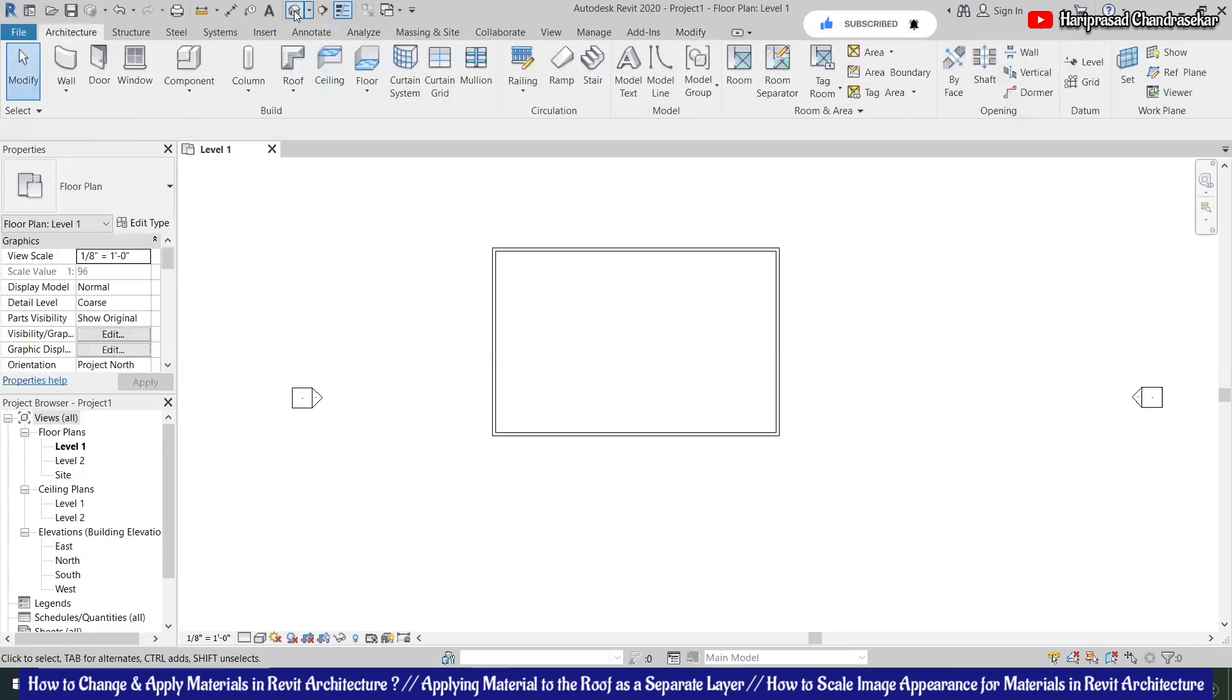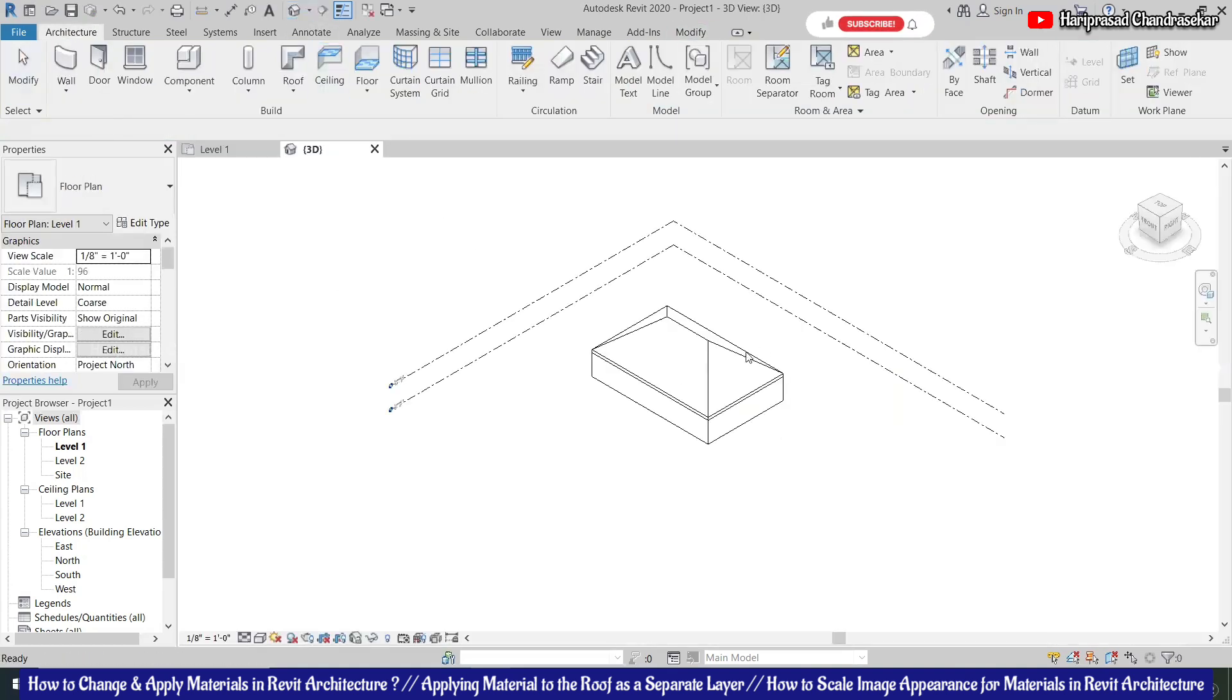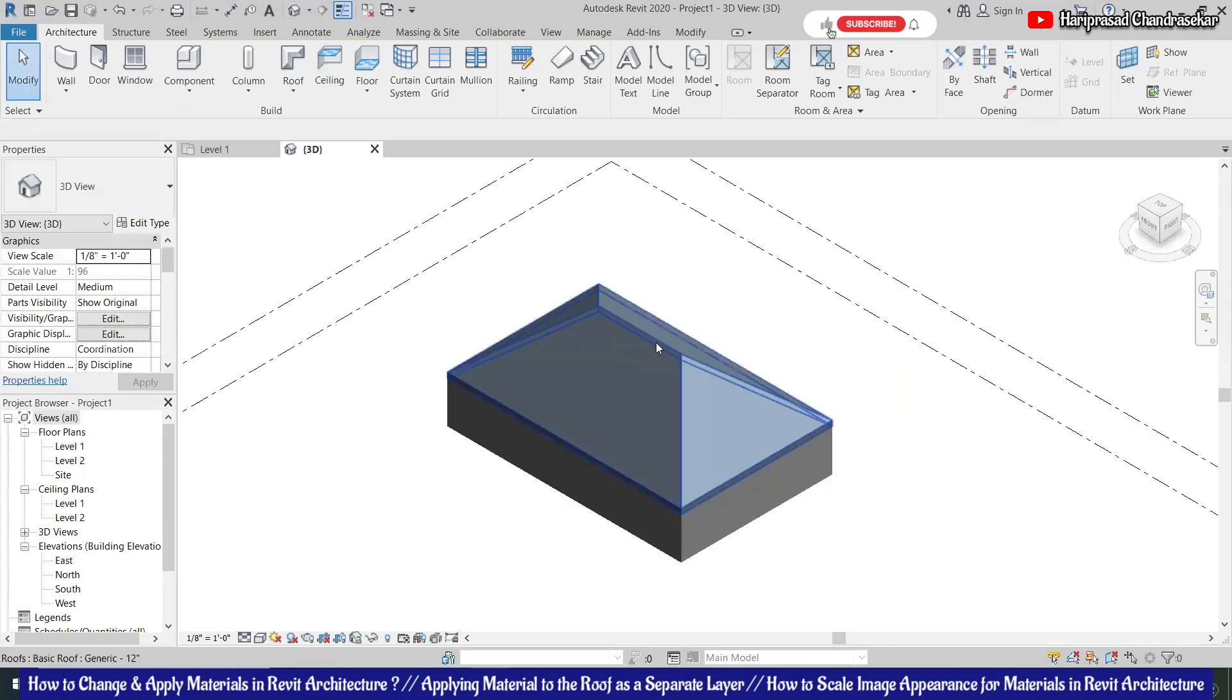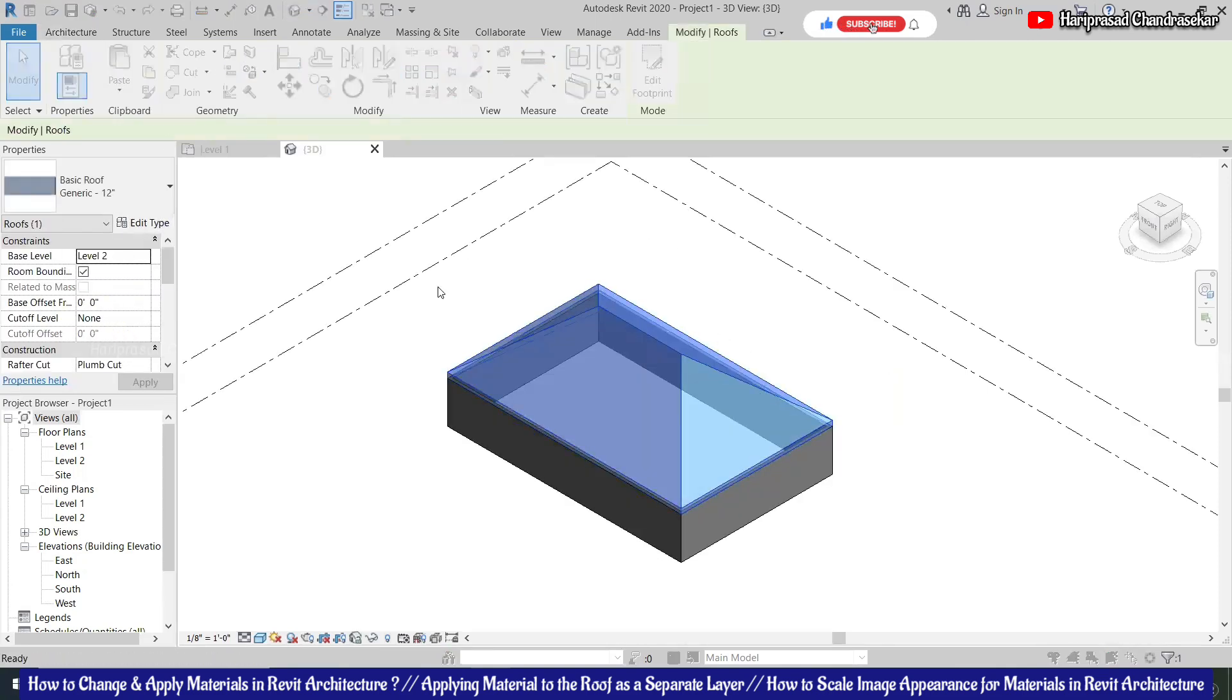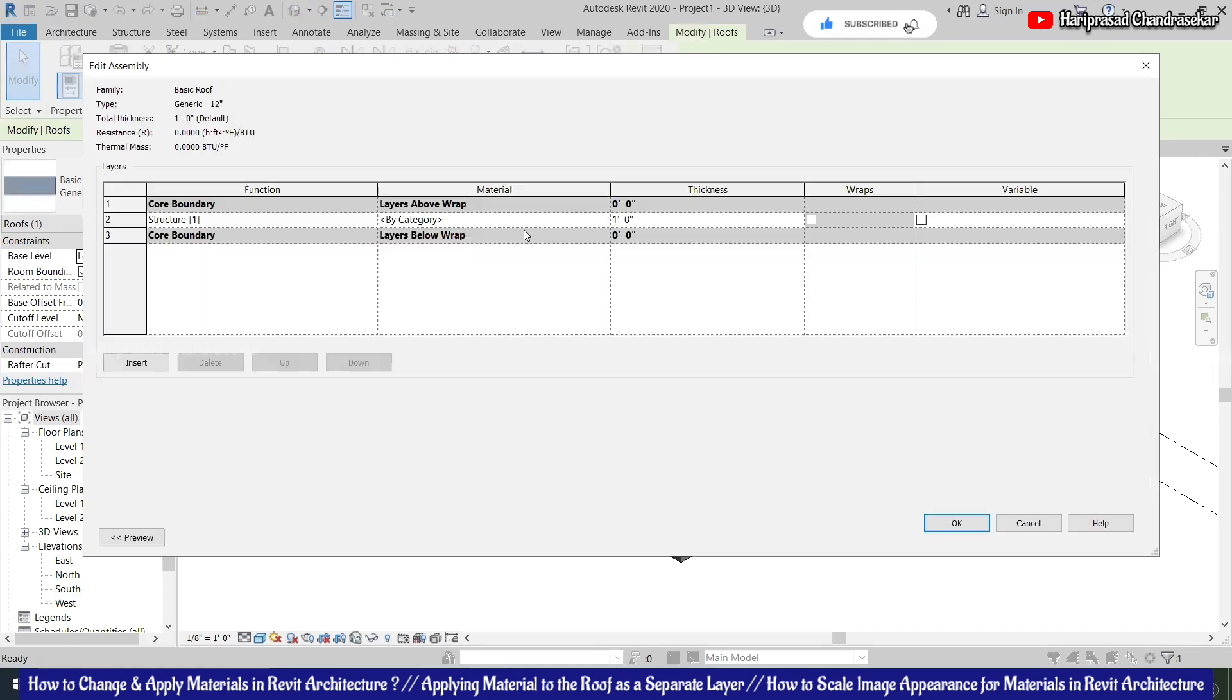Okay, then we can go for shaded view. Then you can go for material edit type, then go to edit. So if you want, you can duplicate also, but now I'm directly going. Okay, so now we will search for tiles.